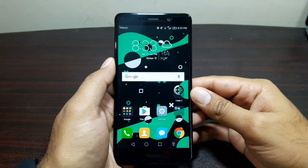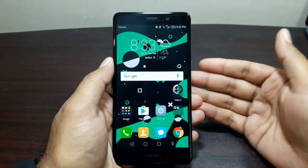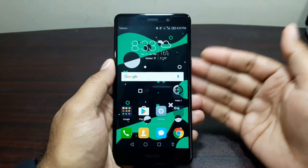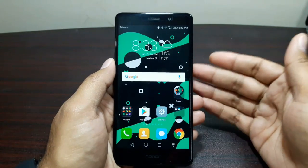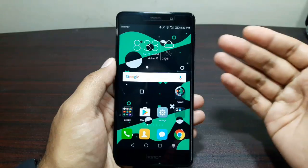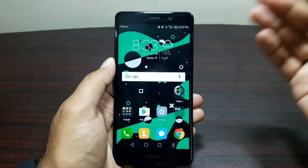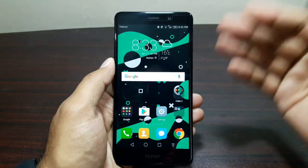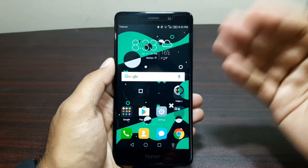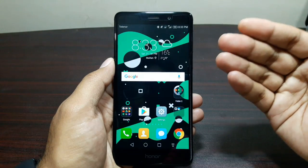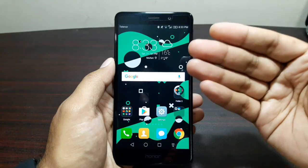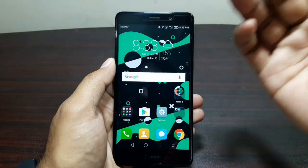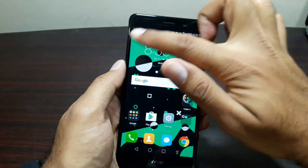Hey guys, welcome to this video. In this video I'm going to tell you how to give your device the Google Pixel look. A lot of you guys have been asking me how I do that and how I make it look like a Google Pixel, and where the wallpapers come from and where that pill widget from Google comes from.